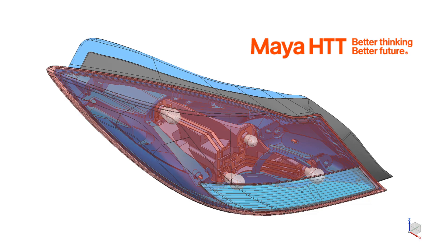Hello and welcome to this series on the multi-physics analysis of a car headlamp. In the previous videos we saw how Simcenter 3D provides advanced geometry preparation, meshing, and mesh editing tools that allow you to manage the multi-physics digital twin in a robust and efficient way.